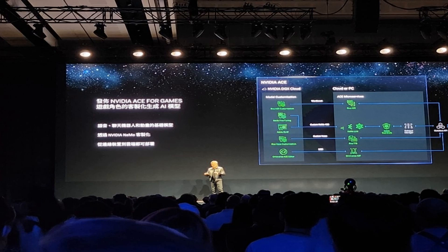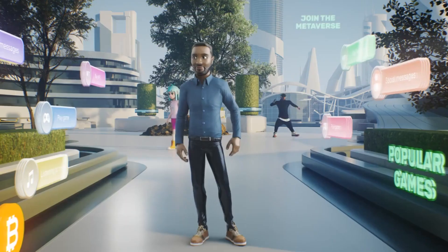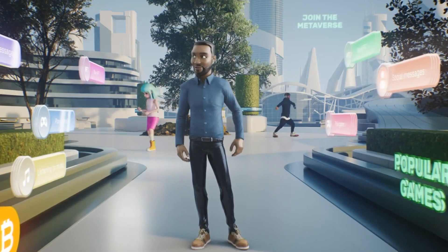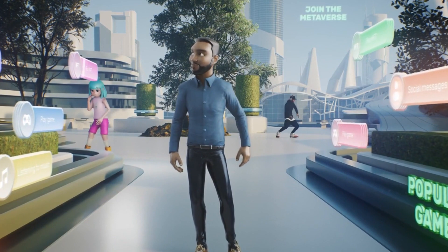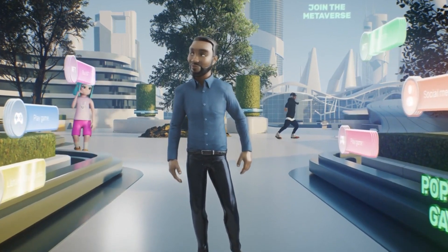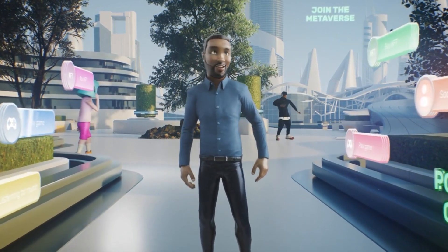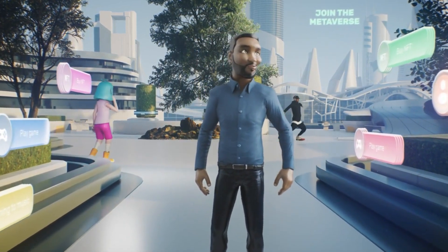Today we're going to be talking about NVIDIA's new ACE AI service, which was announced at Computex 2023 earlier today. ACE stands for Avatar Cloud Engine and is a cloud-based service that can be used to create lifelike avatars for games and other applications.